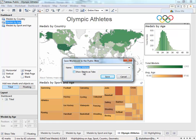The show sheets as tabs option will turn any visible tabs you have in your workbook into navigation tabs at the very top of your visualization once you publish it. If you choose to do this, be sure to hide any sheets you don't want to be visible, which you can do by right-clicking any of the tabs and choosing the option to hide sheet.